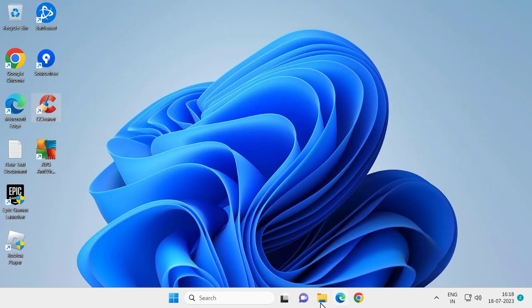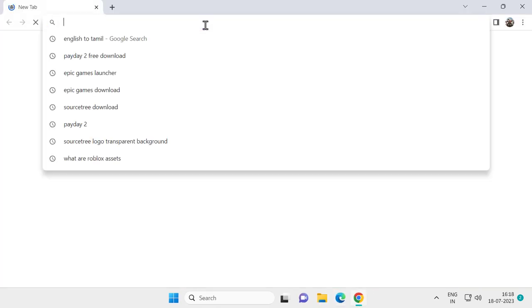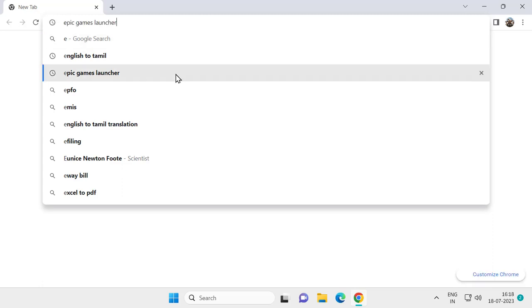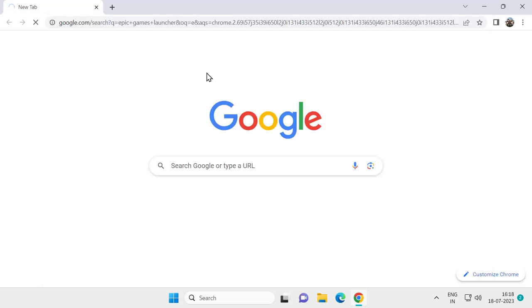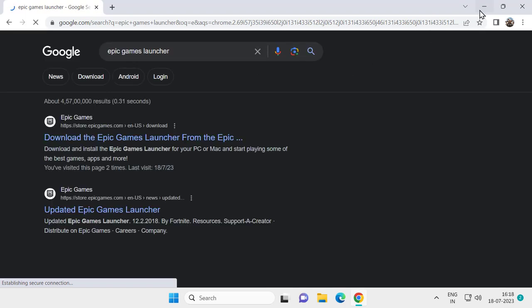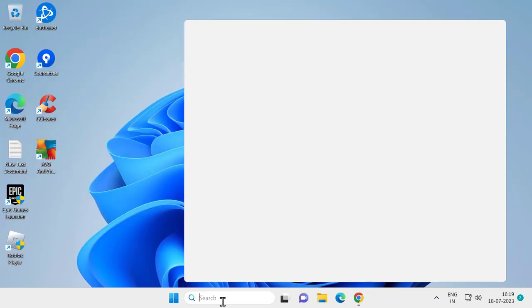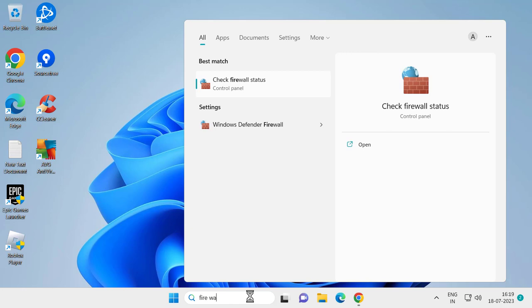Now you need to go to Google Chrome and search for Epic Game Launcher. You want to install the Epic Game Launcher installer. After installing it, go to Settings, go to the search menu and type Firewall Network